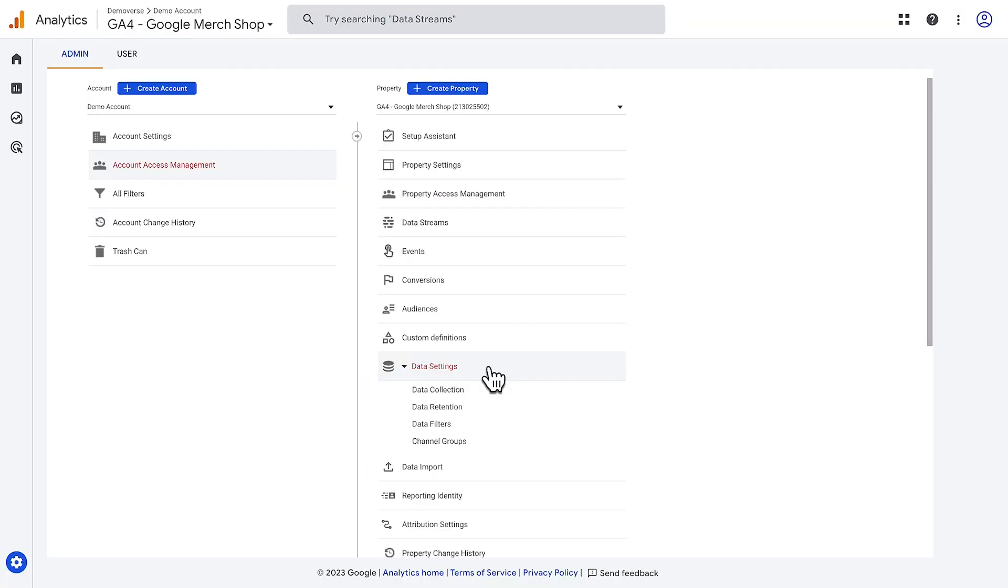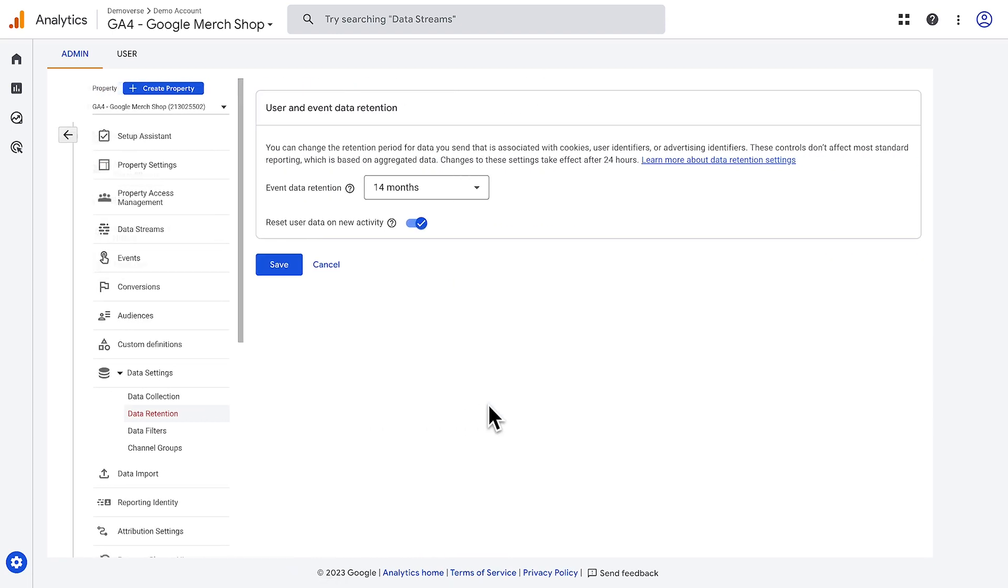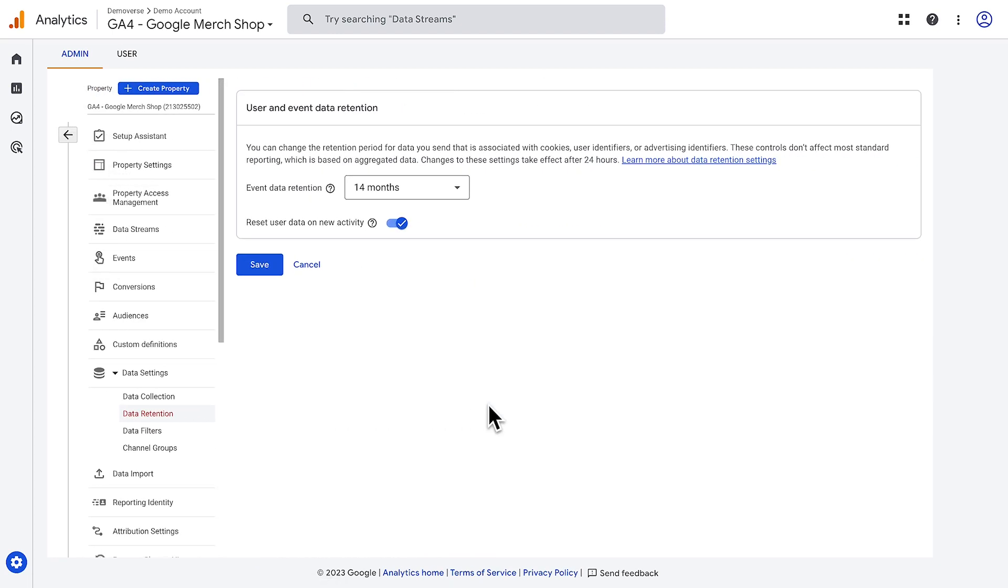There are additional data settings outside of the data stream where you can enable or disable various data collection features, including data retention. You can adjust the retention period for data collected that is associated with cookies, user identifiers, or advertising identifiers.